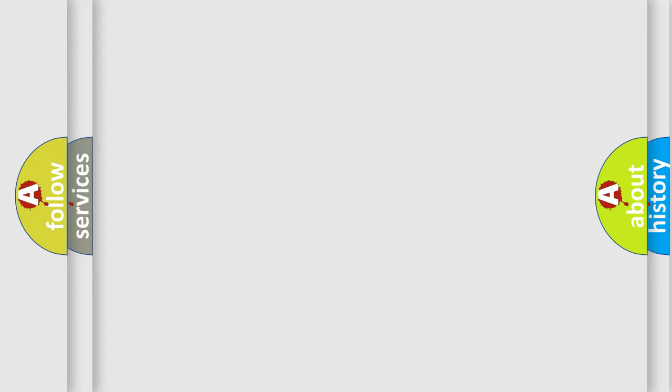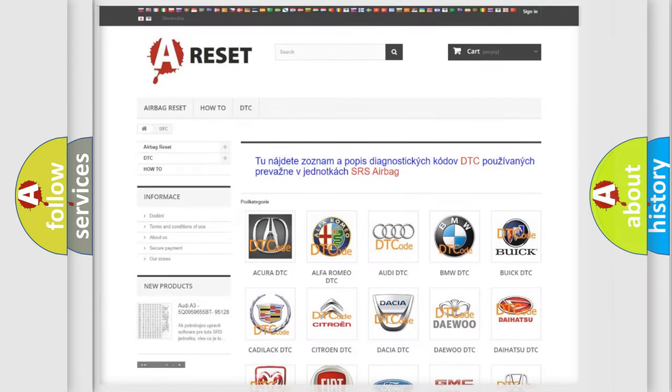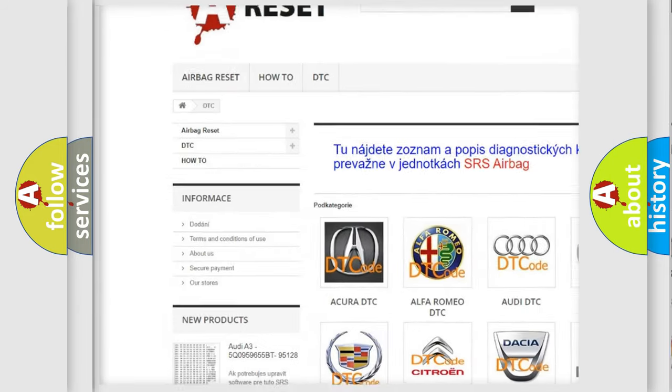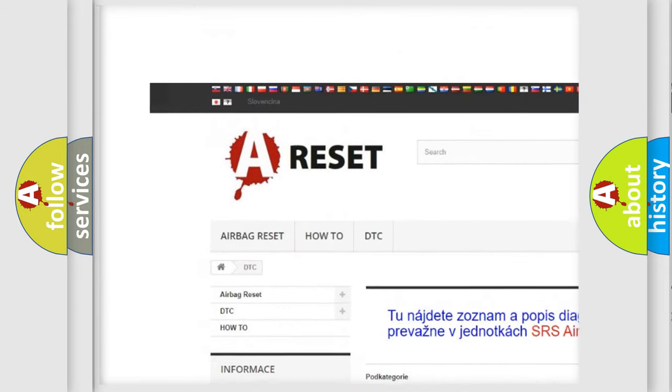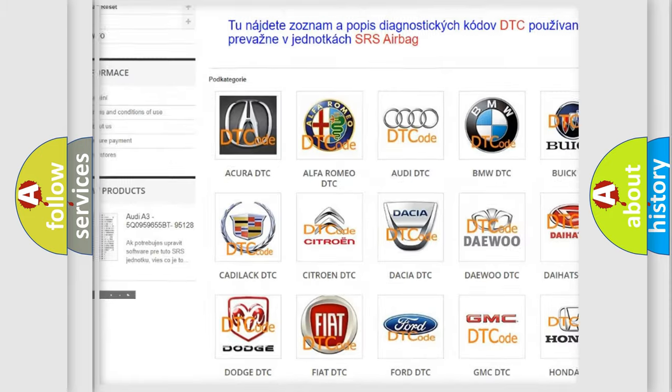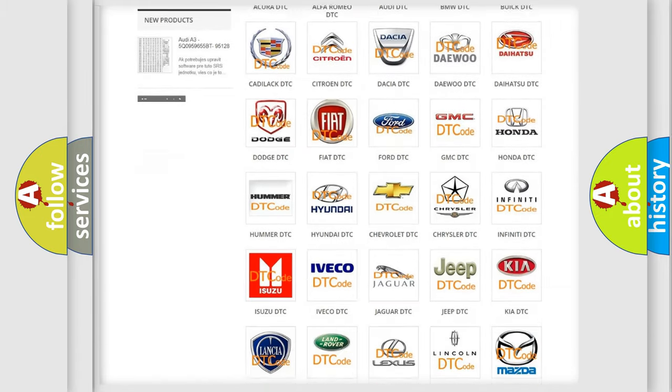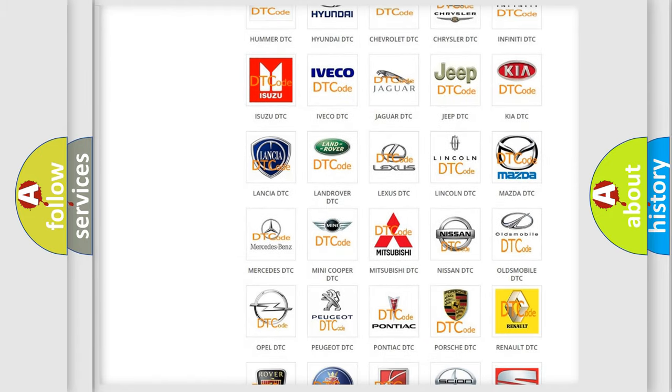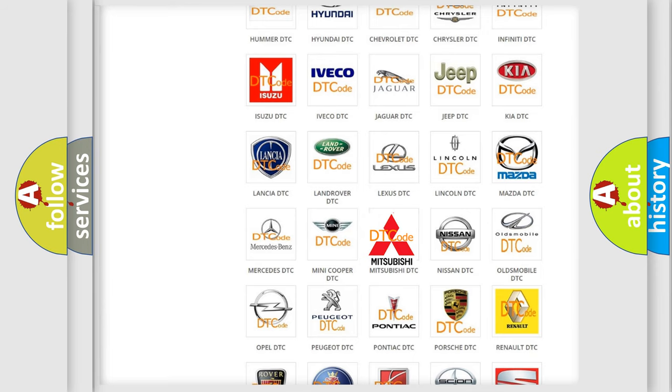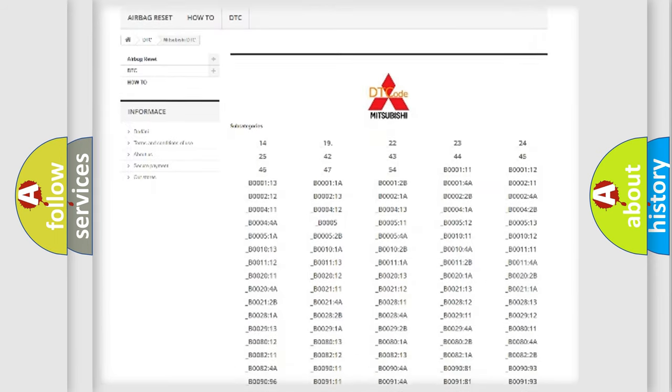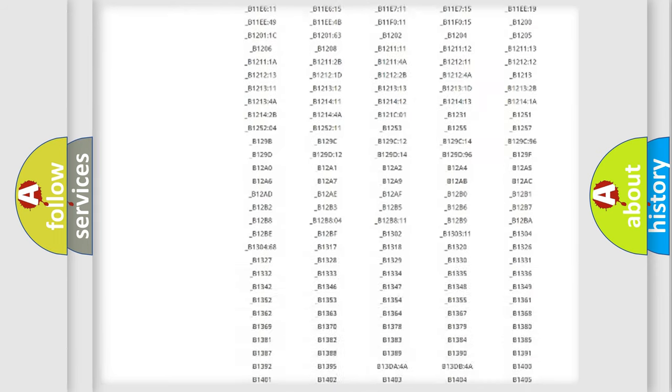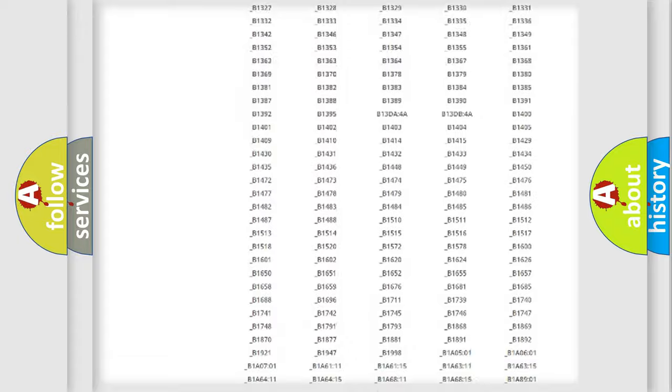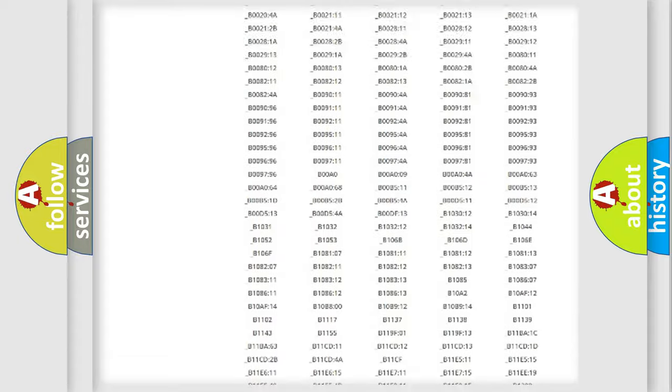Our website airbagreset.sk produces useful videos for you. You do not have to go through the OBD2 protocol anymore to know how to troubleshoot any car breakdown. You will find all the diagnostic codes that can be diagnosed in